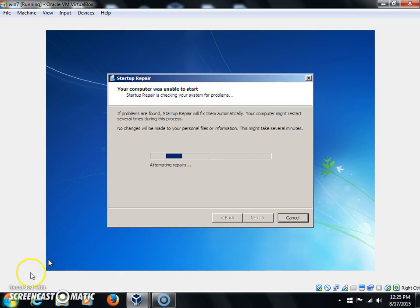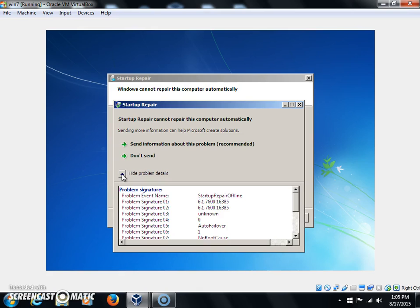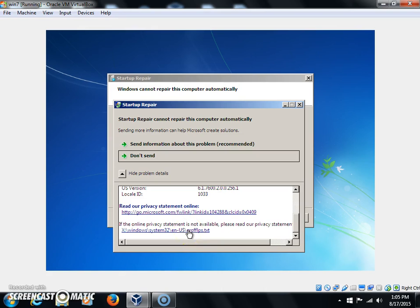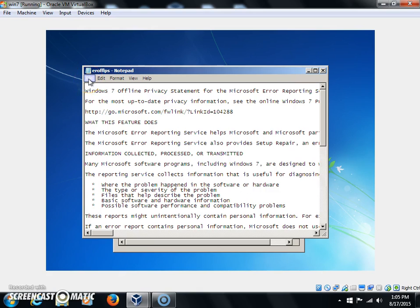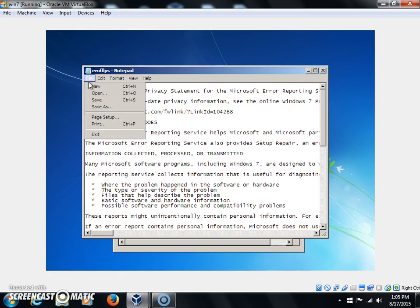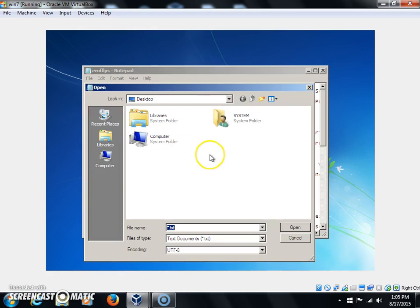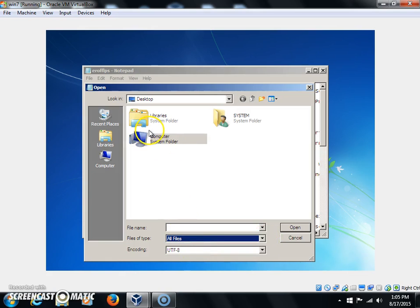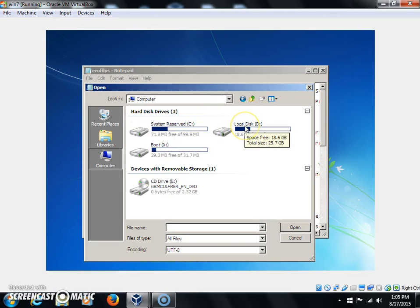Once this pops up, click the black arrow and then scroll all the way to the bottom. Click the bottom link, and then once this window pops open, click on File, Open, and then click on Computer. We're going to change this right here to All Files.